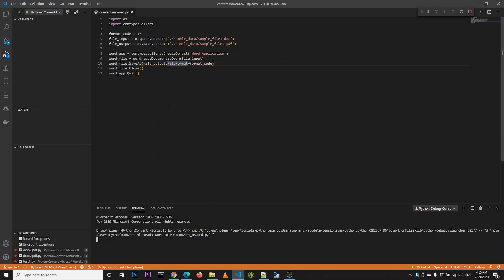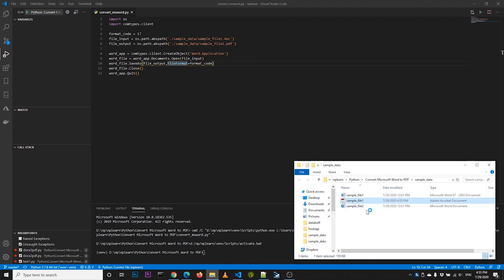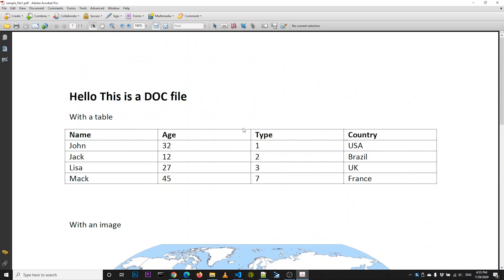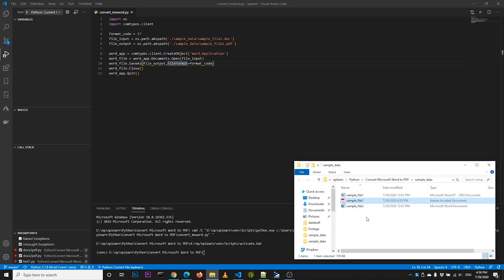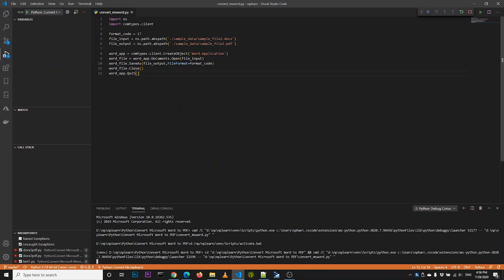Let's try running this application. You can see the result — it can convert our file with a table and image in it. Next, we will try to convert a file with the .docx extension into PDF, and it works. There is no issue here.